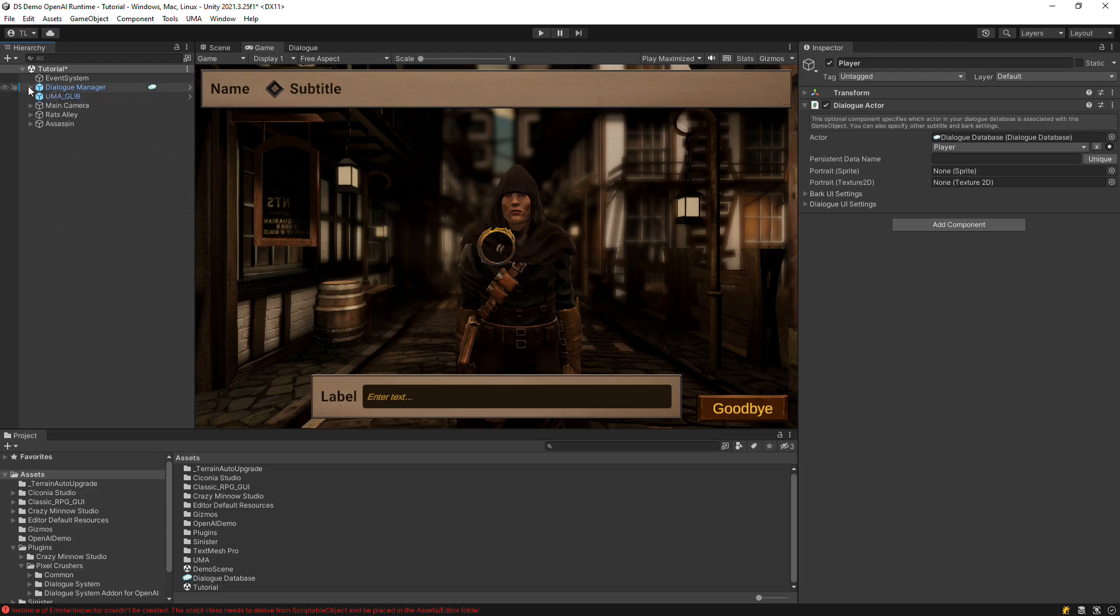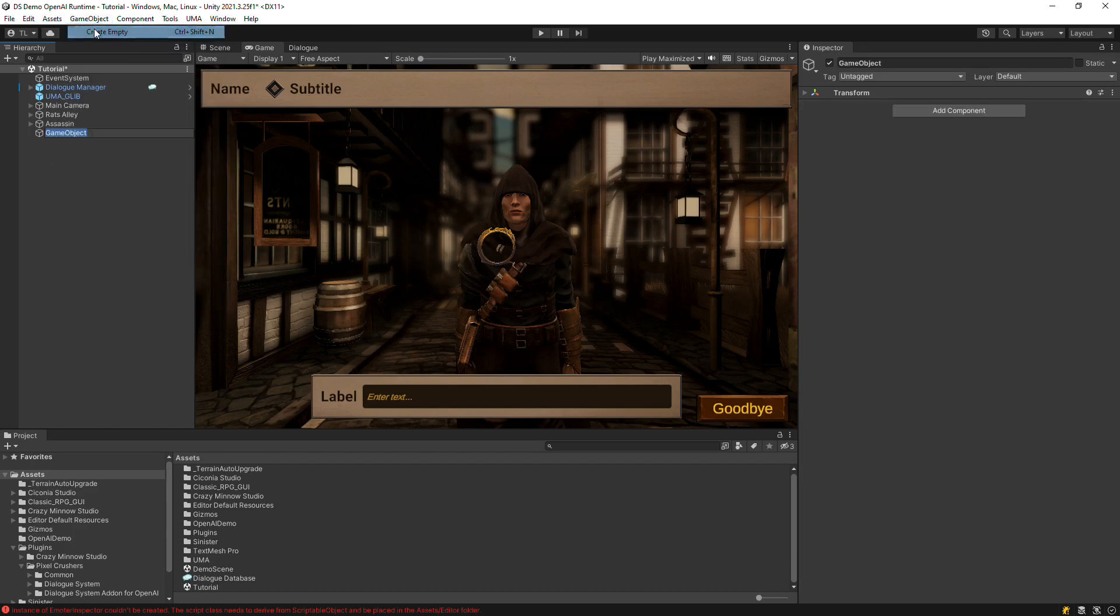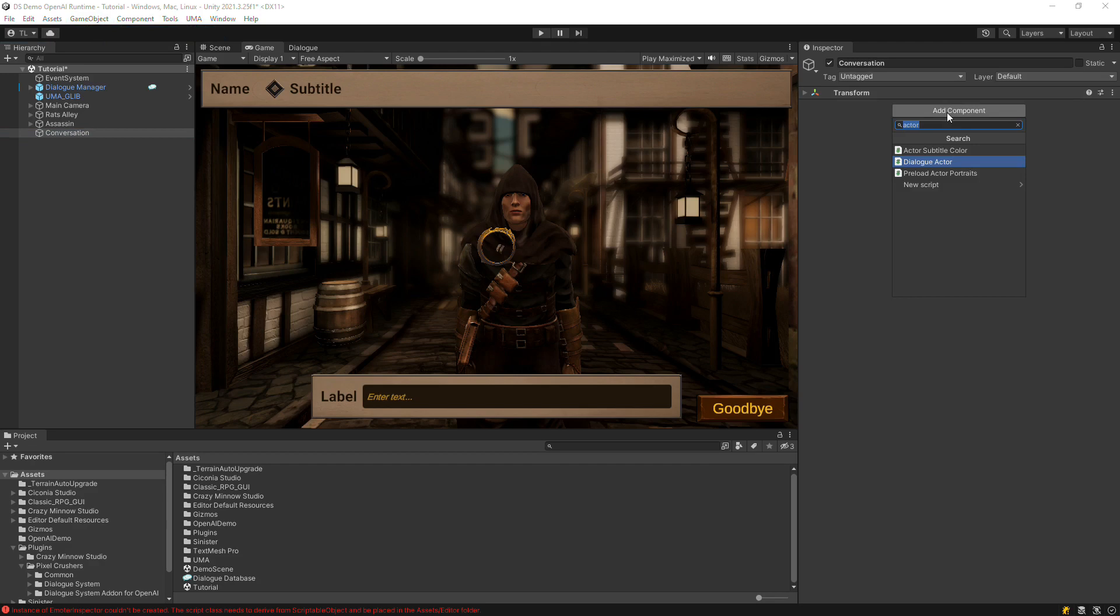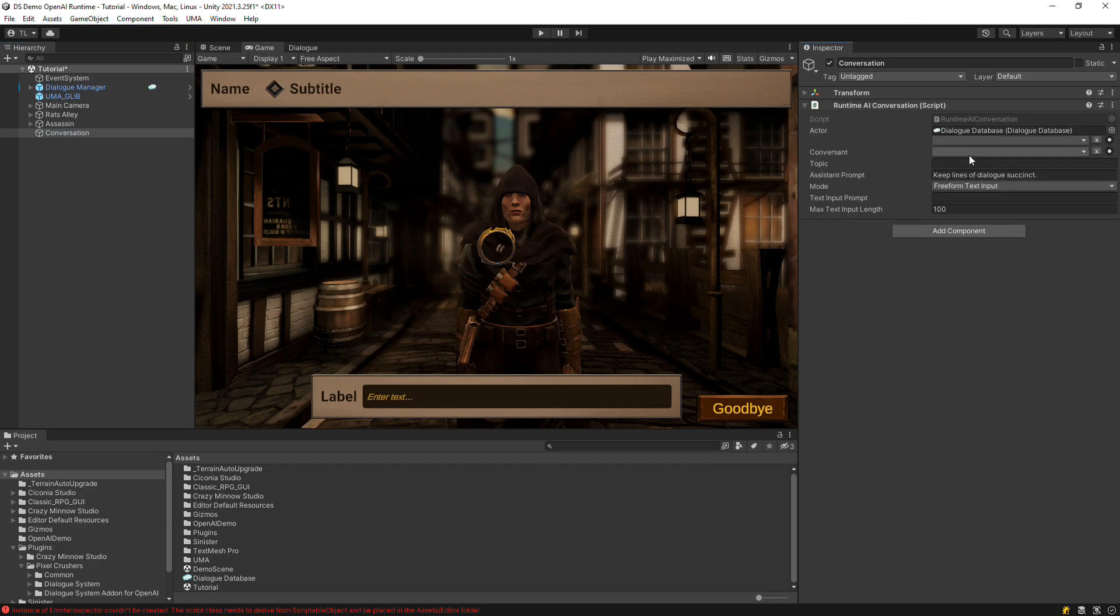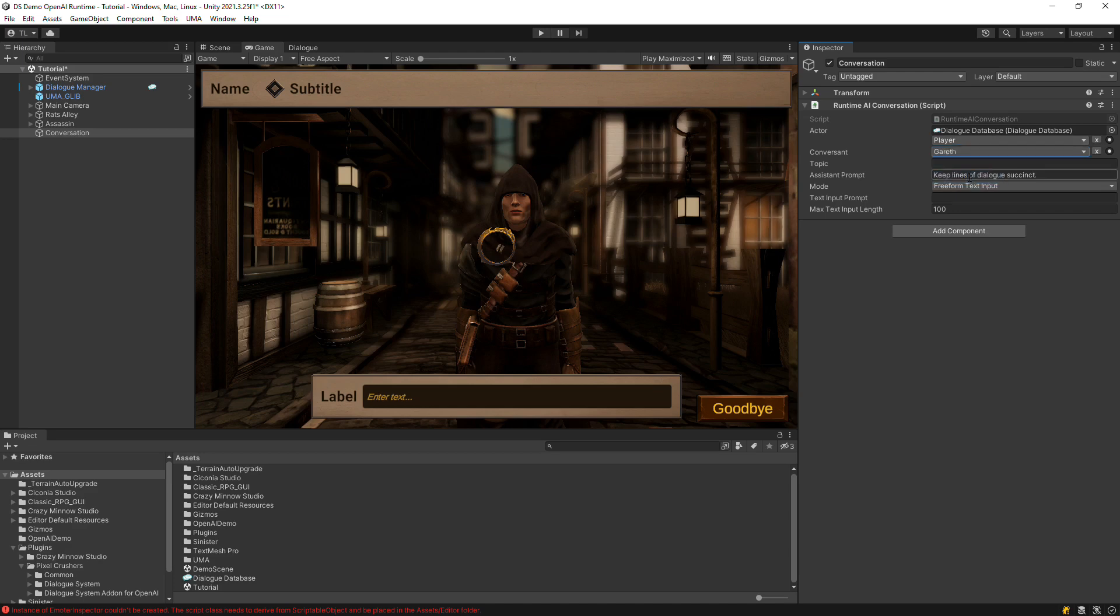To set up the conversation, add a runtime AI conversation component to the scene. Set the participants, specify the topic of the conversation, and set the mode to freeform text input.